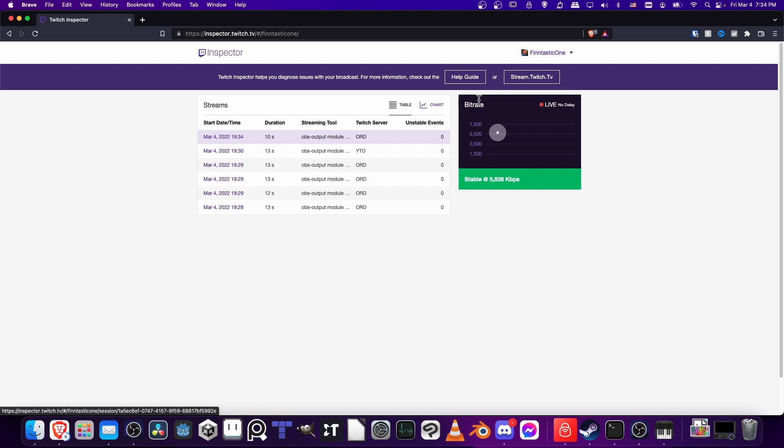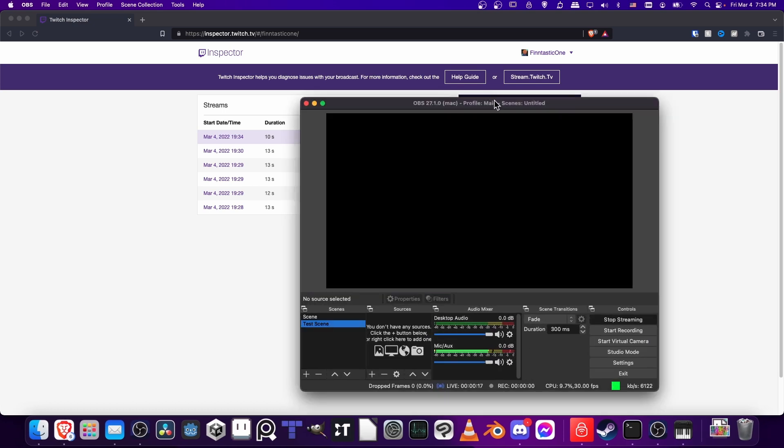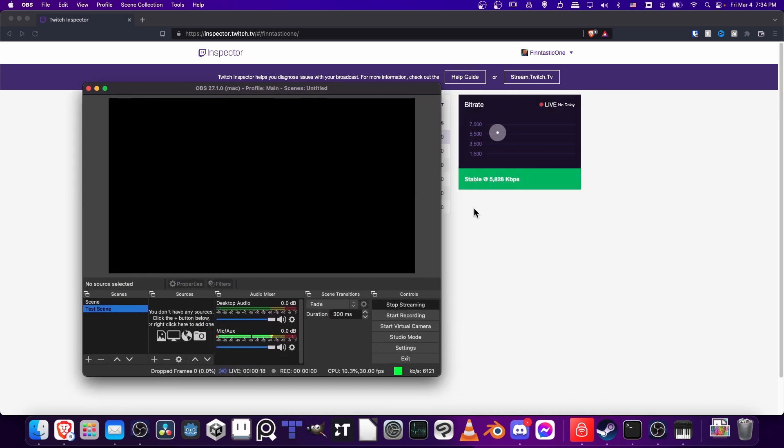We can see bitrate live, no delay, stable at basically the bitrate that we set up. Remember, my bitrate was 5950.